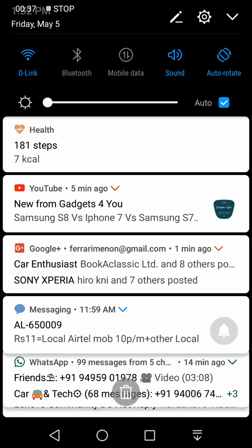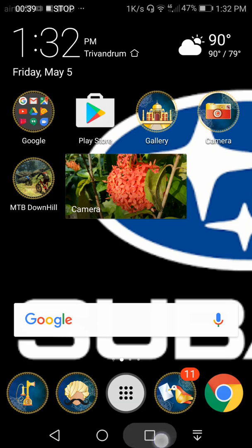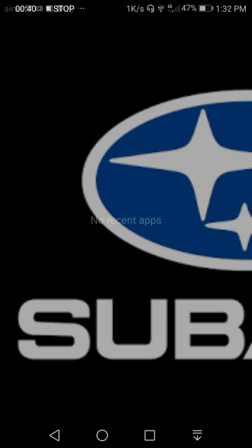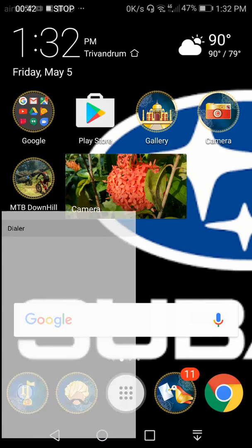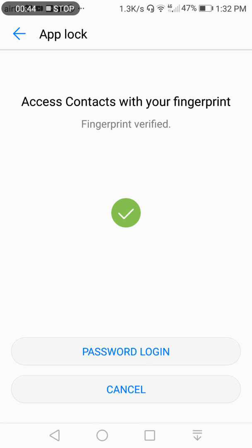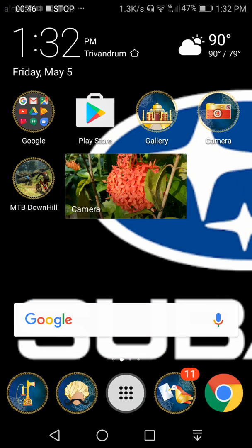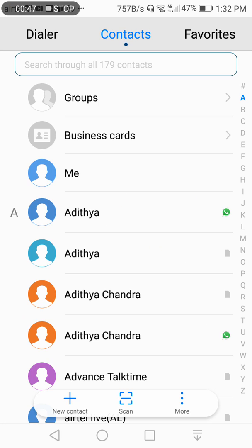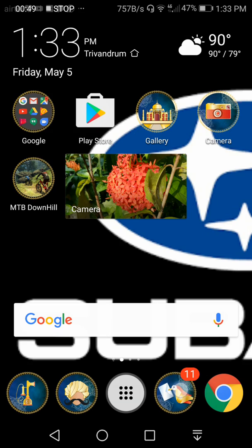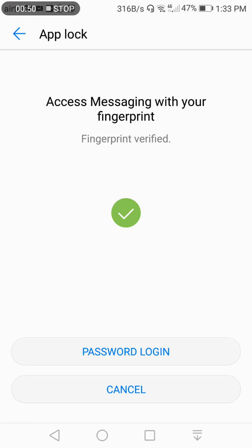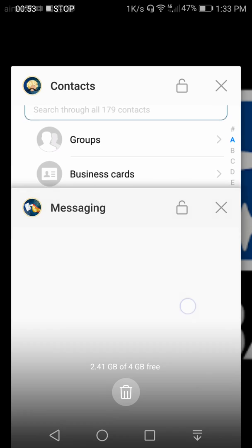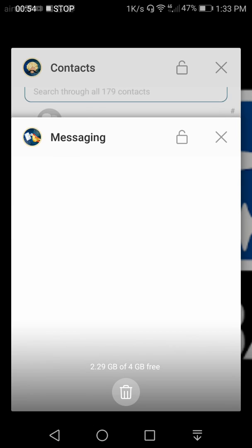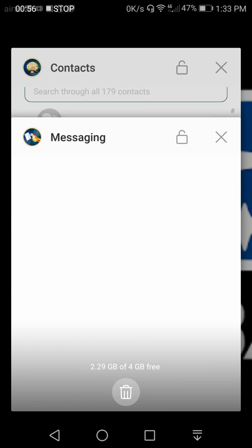Even the multitasking screen has also changed. Let me show you. So look, the multitasking screen has also changed and you don't also get the multi-screen mode as you see here.